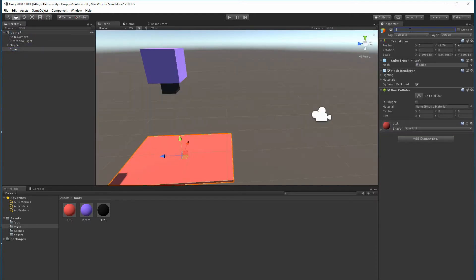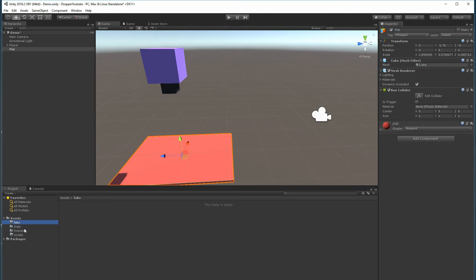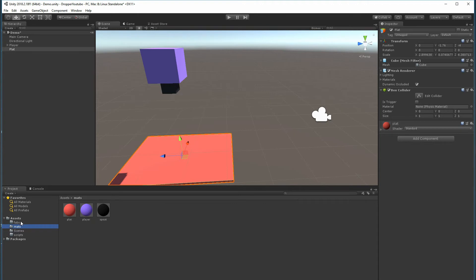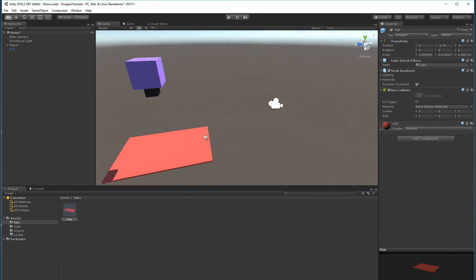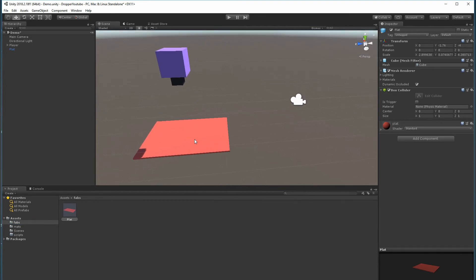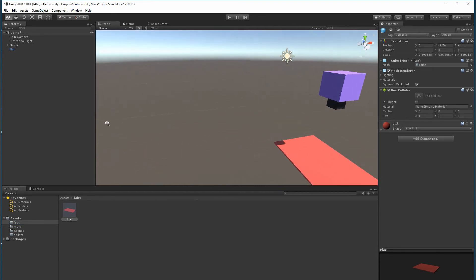So let's rename this Plat for Platform. Inside of our Prefabs - so in Scene we have our Demo, in Mats we have all our materials, and in Prefabs we'll put our prefab which will be the platform. The platform turned blue, it became a prefab. For now I will leave it there. We are going to delete it soon, but just to make sure we get all the right placements done.